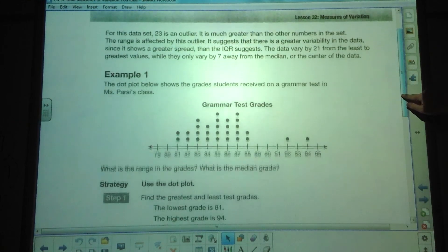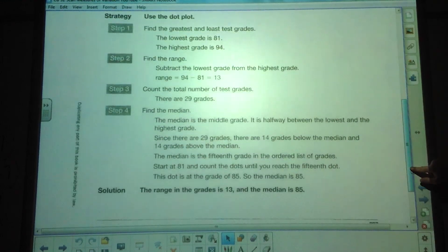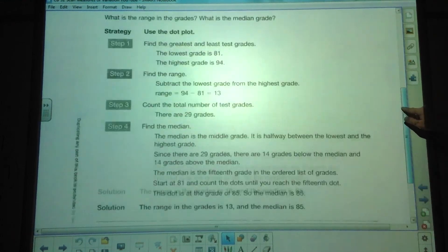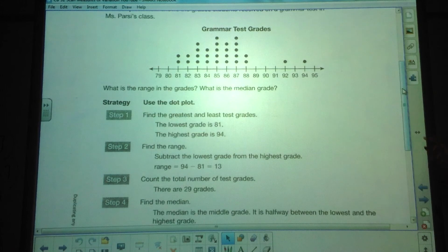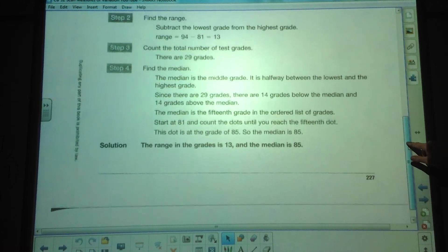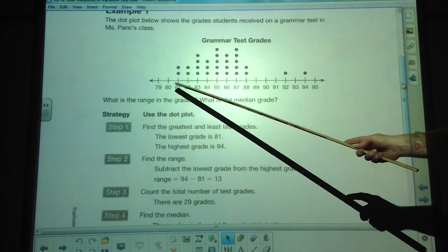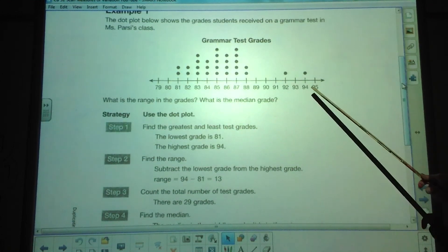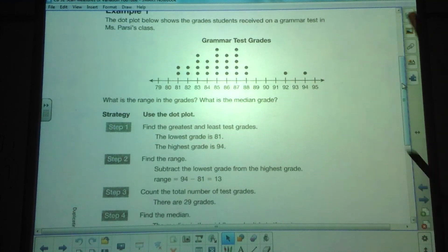Here we have a dot plot. Remember how we do these — basically every dot represents a value. There are two 81s, two 82s, four 83s, and so on. The range is the difference between the lowest and the highest number — in this case 13, the difference between 81 and 94.